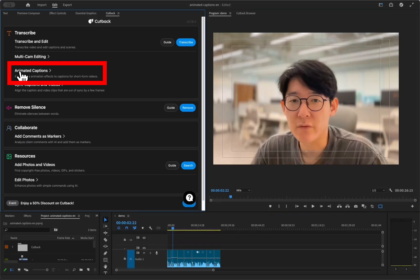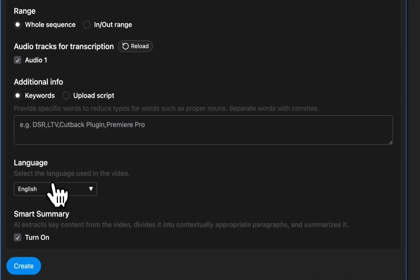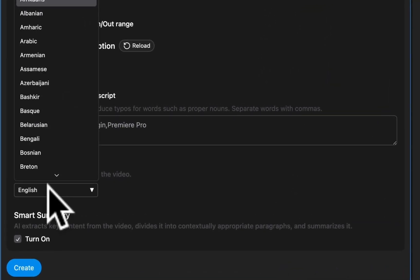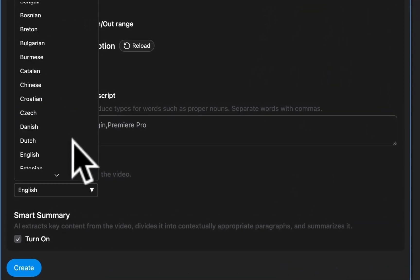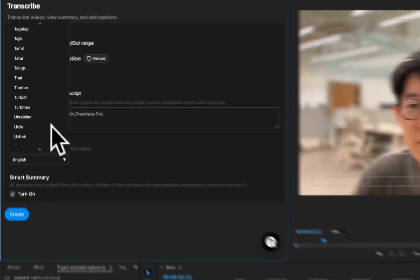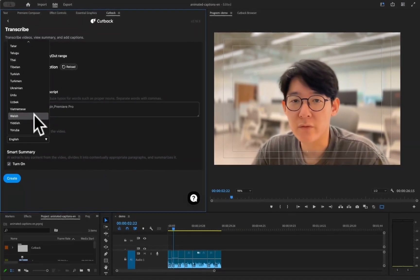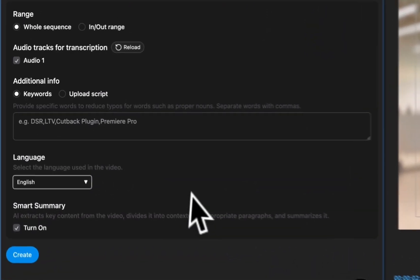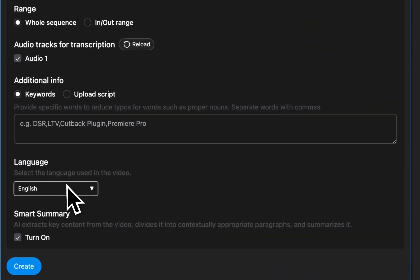Click Animated Captions. Cutback supports more than 100 languages with high accuracy, while Premiere Pro only supports 19 languages.